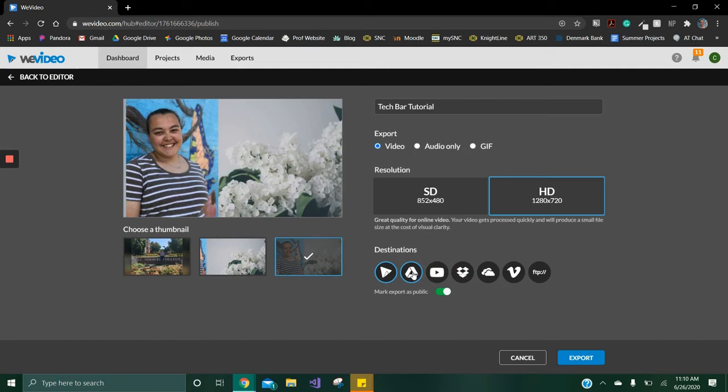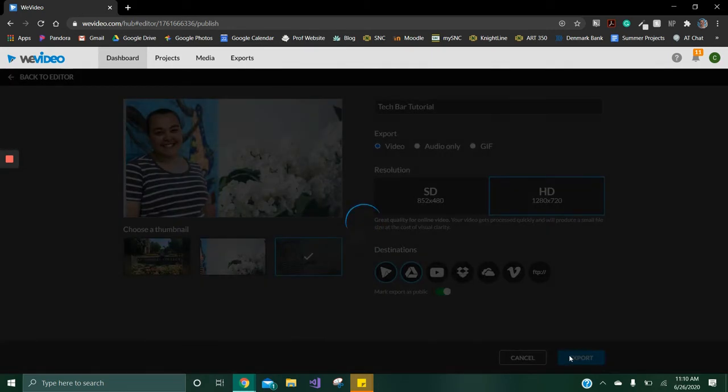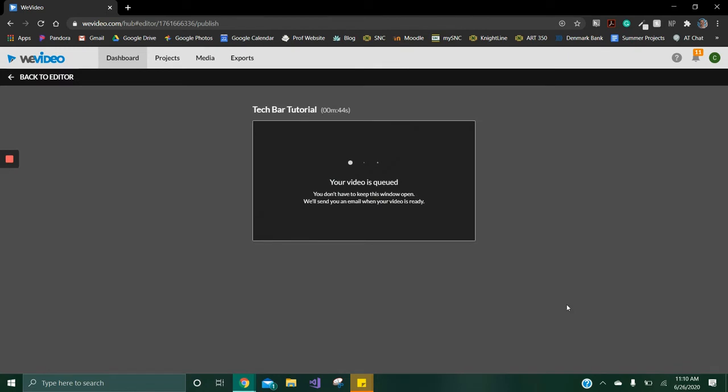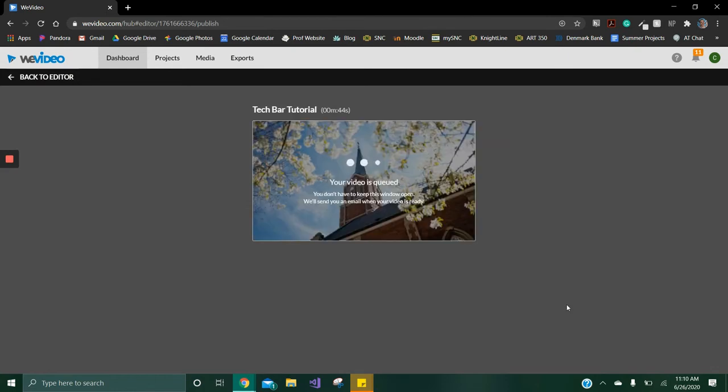Once you have all the options you would like selected, click the export button on the very bottom right. Your video will now export, and the length, content, and your internet speed will determine how long it will take to export. You do not need to stay on the page, and WeVideo will email you when the export is complete.